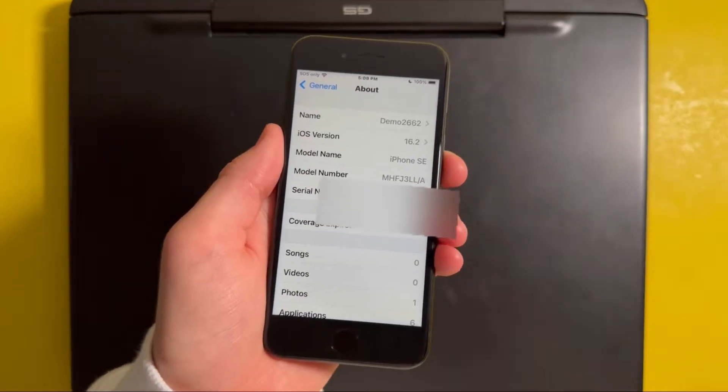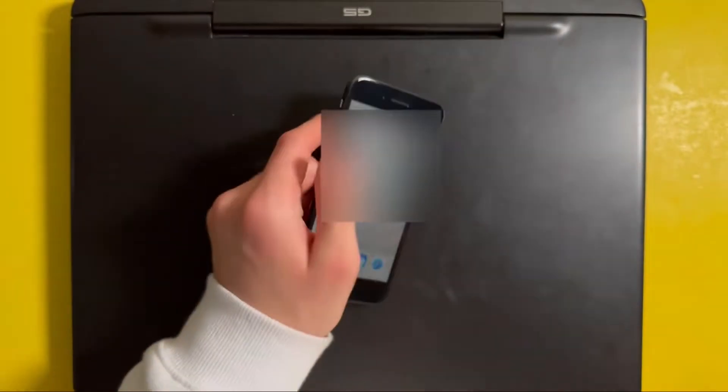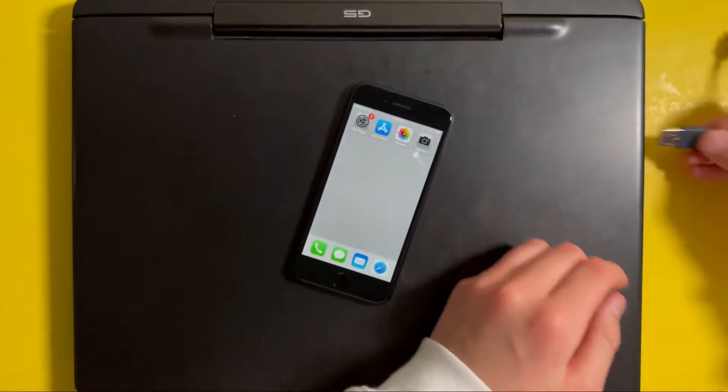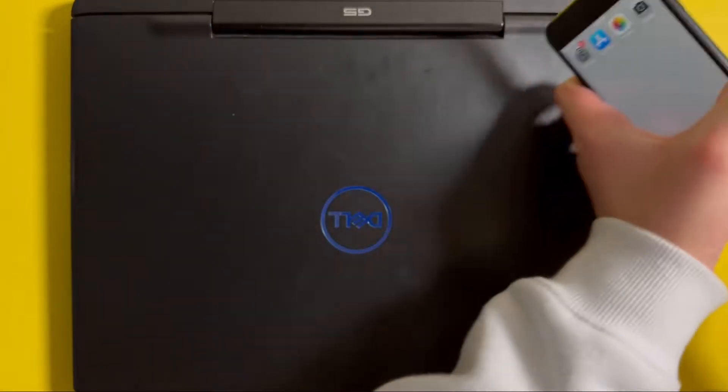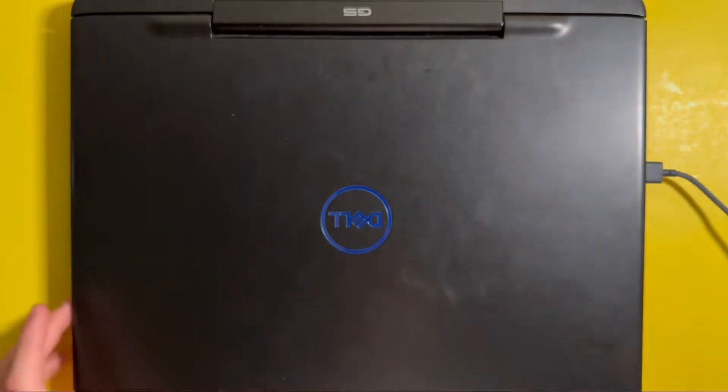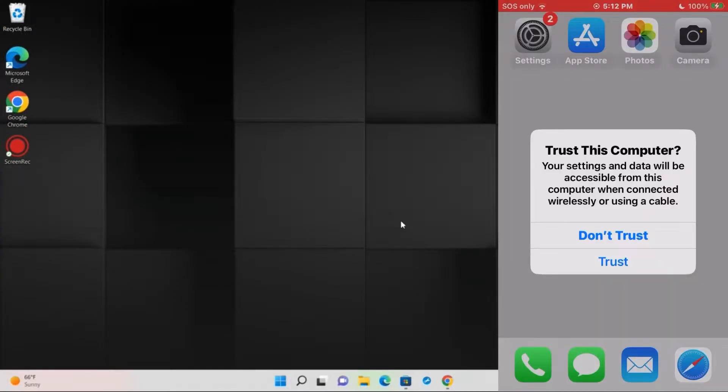The first thing you want to do is connect your phone to either a Mac or Windows computer using the phone's charging cable. Once that's connected, go ahead and log on to your computer and then you'll get a trust notification on your phone asking if you want to trust the computer. Press on trust and then type in the passcode for your phone.